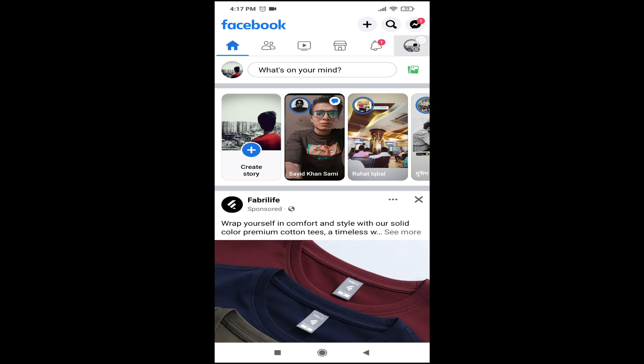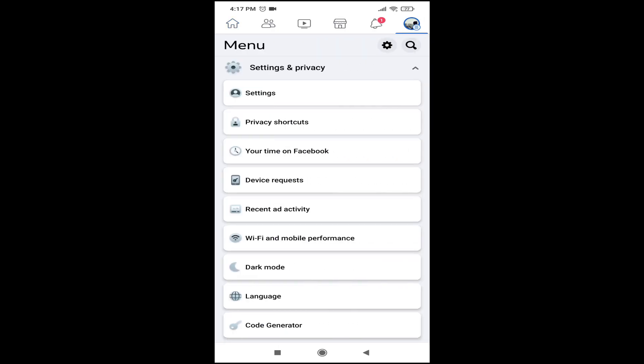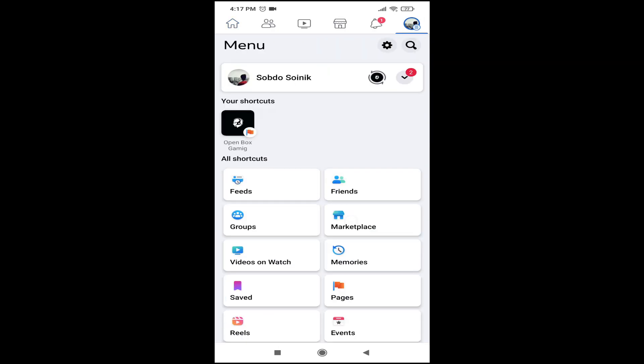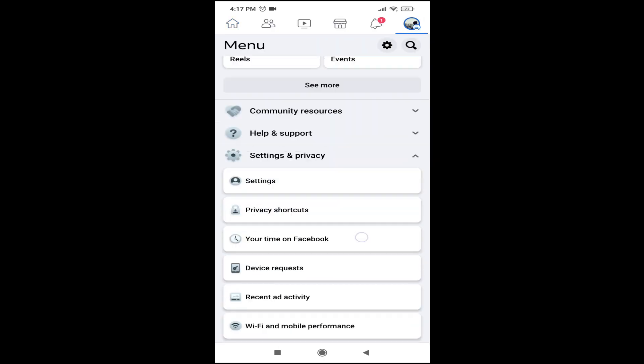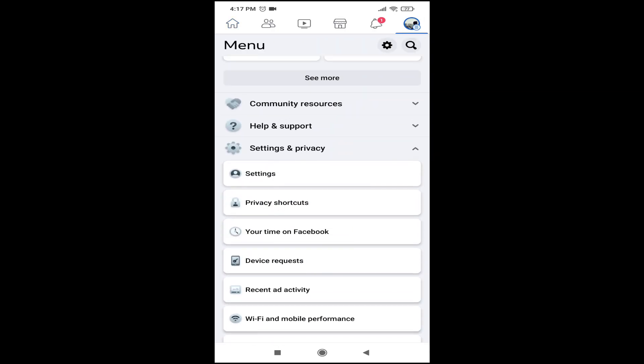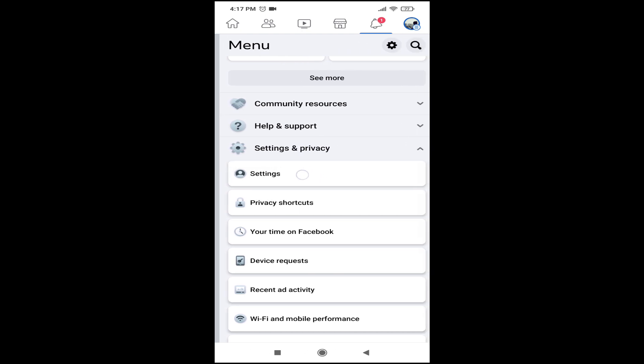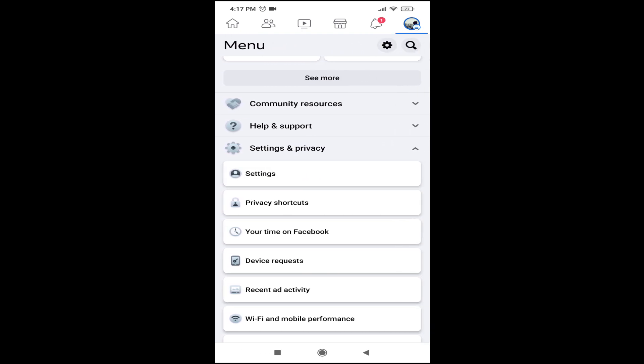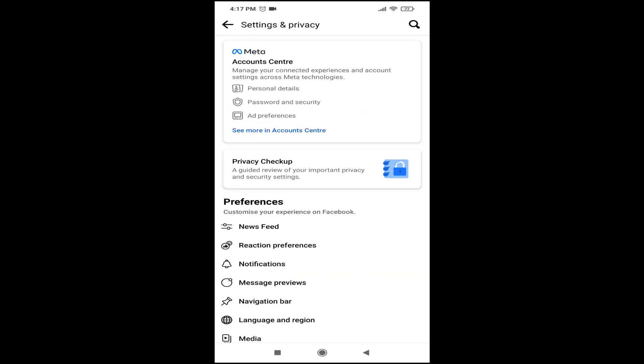Tap on the right corner of the three-line menu, then scroll down and tap on Settings and Privacy, and then go to the Settings option.